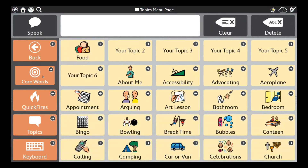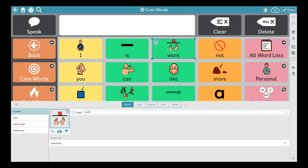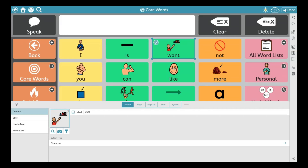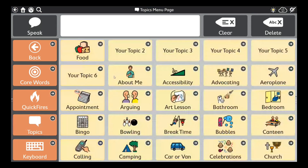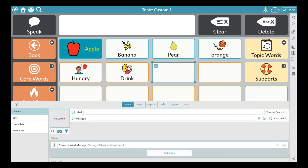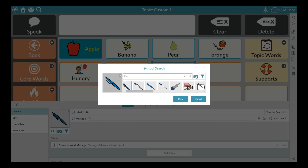Every button in the system is editable the same way. We were creating a food topic, so I'll press edit on Topic One and change the name to 'Food'. I could also go back to core words and change a symbol there — say if I'm not familiar with the symbol used for 'want'. I'll press edit, click on 'want', click on the PCS image, and select a different symbol that I've used before in school. Every button on the system is editable.